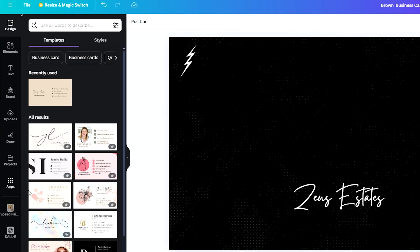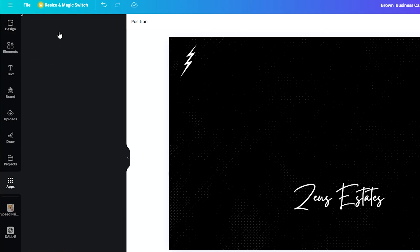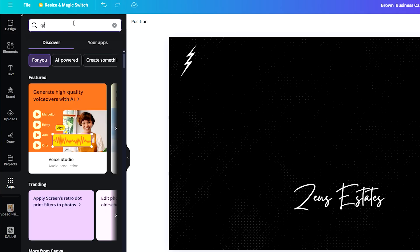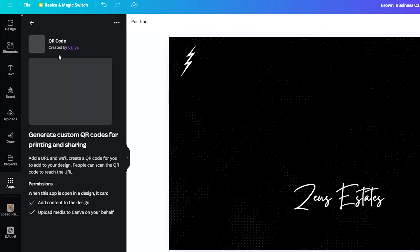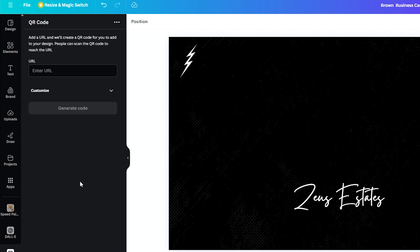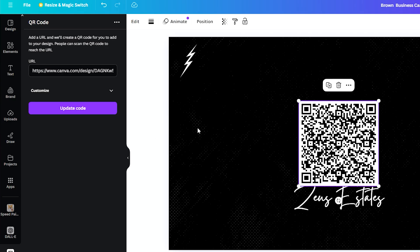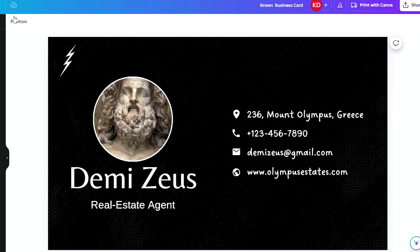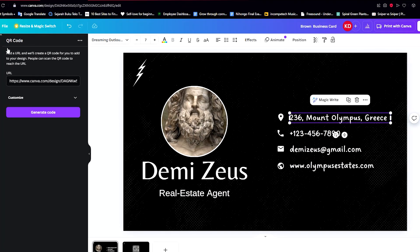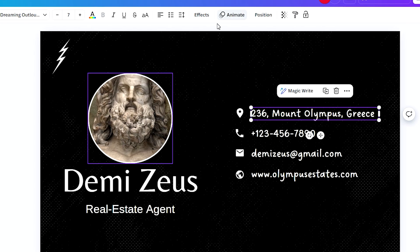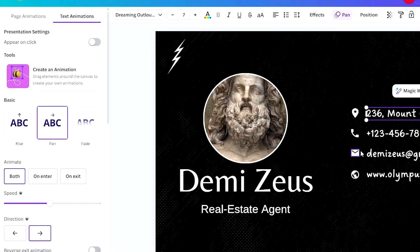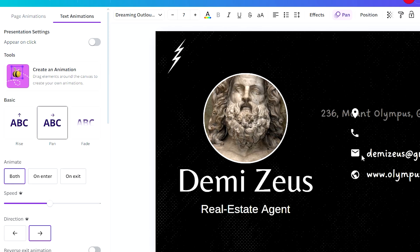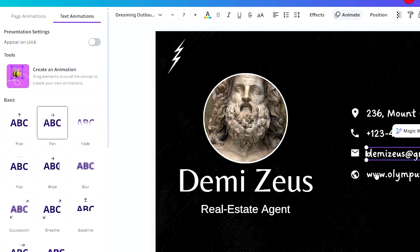Now what we need to do is head over to Apps and then search up QR code. Here we have at the very first result a QR code app by Canva. We just paste here the URL that we copied from our design, and there we go — we have our very own QR code. And if you want to make it more appealing, you can add animations into your text. For example, you can set this to pan, and set each one of these to pan.